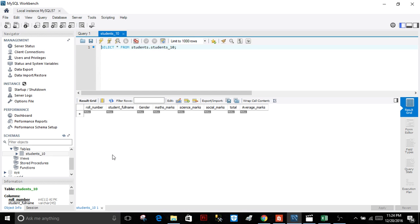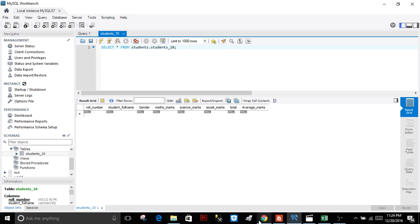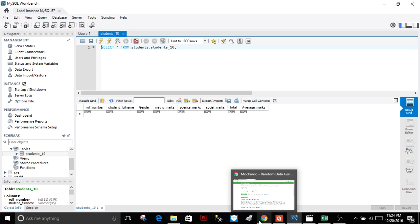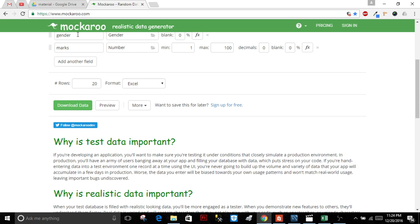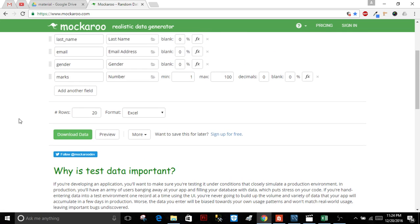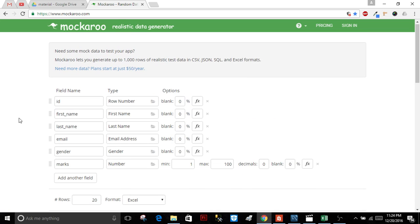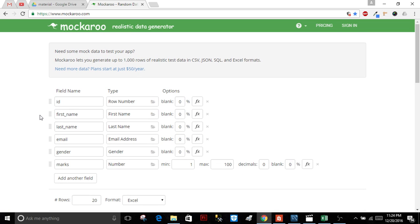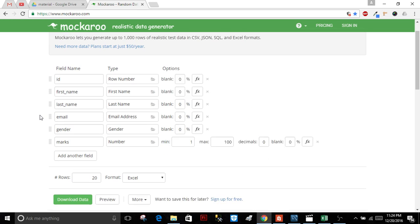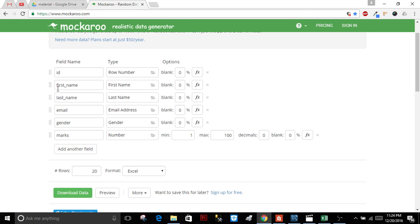In order to get random data, I have one resource. This is a nice website where you can add any number of columns and any number of fields.